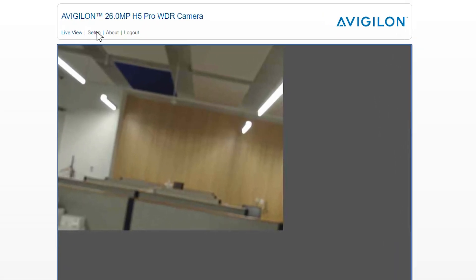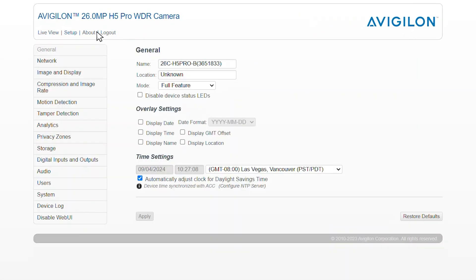Click the setup tab on the top navigation menu, then click system in the left side menu.